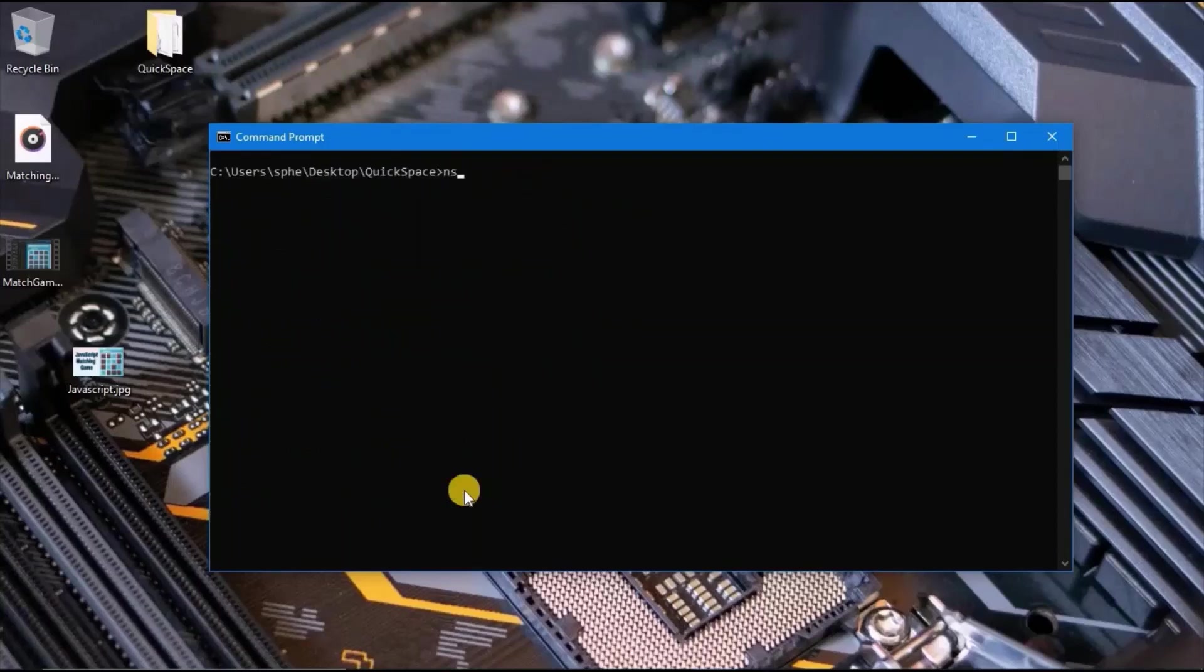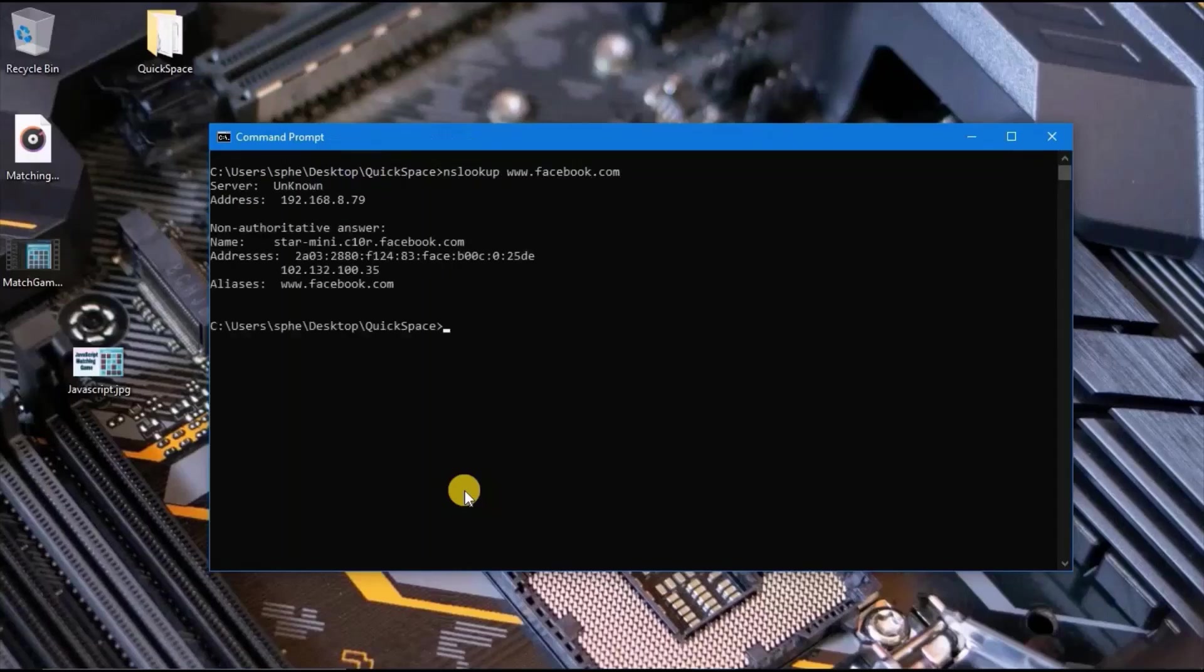Type cls to clear and type nslookup www.facebook.com, and here is the IP address of Facebook.